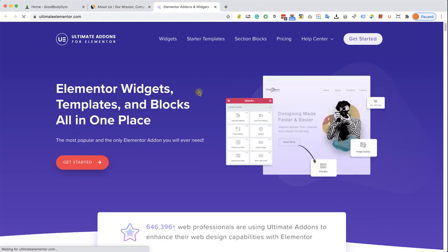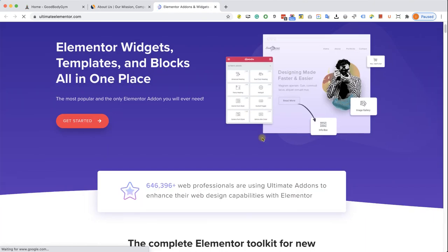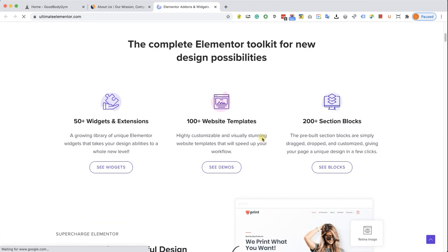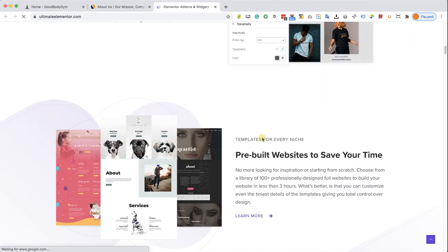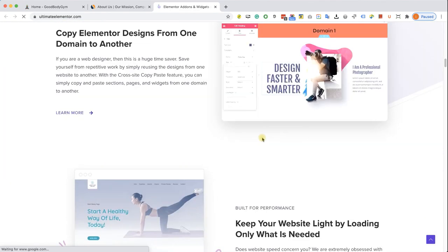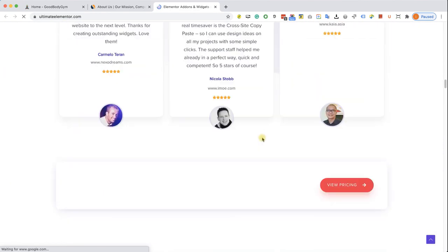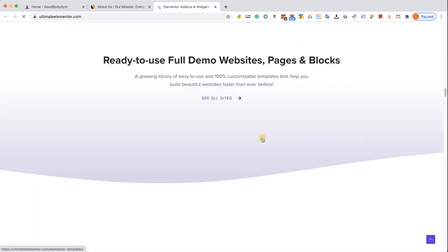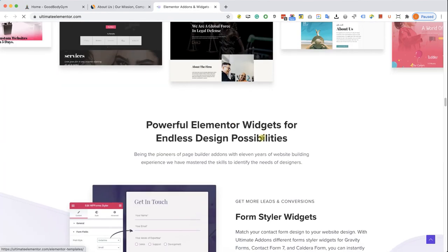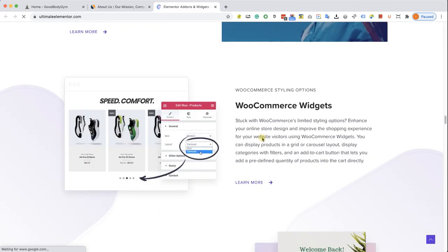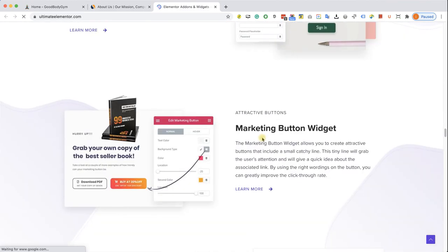So by clicking on it, it will take you to this Ultimate Addons website. That's a plugin that will add many more widgets to Elementor. You can scroll down and see what they are offering you, all the widgets that this plugin includes and contains.